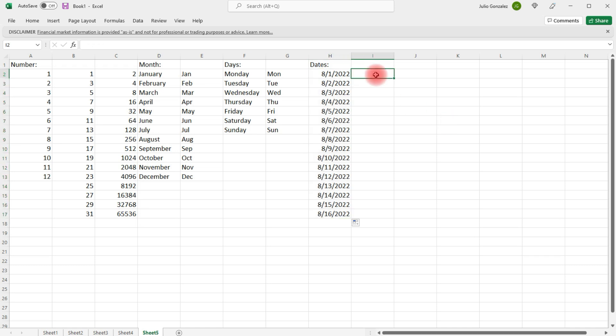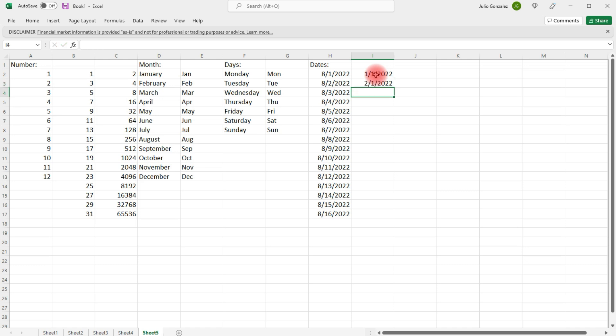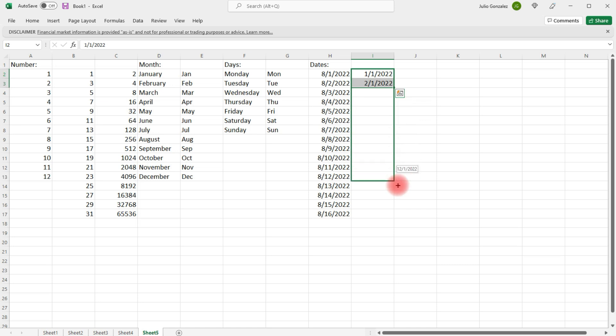Now, not just the days and the dates, but we can also increase the months and the dates. So, we can do it that way as well.